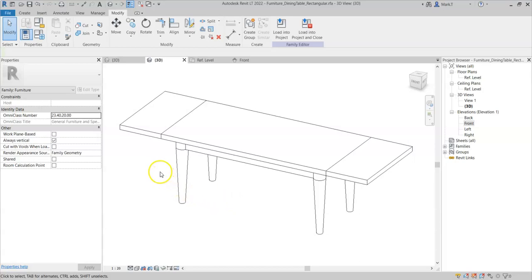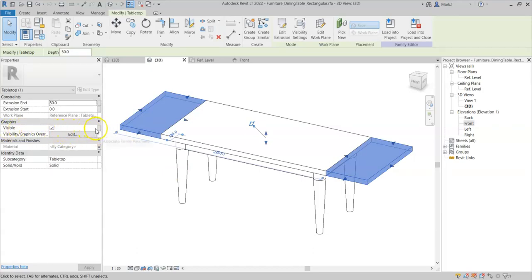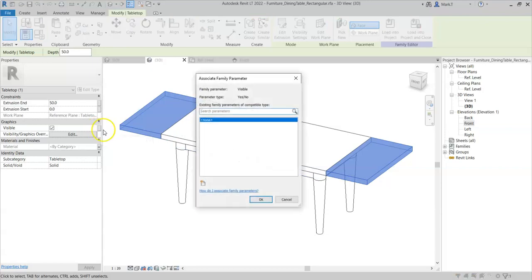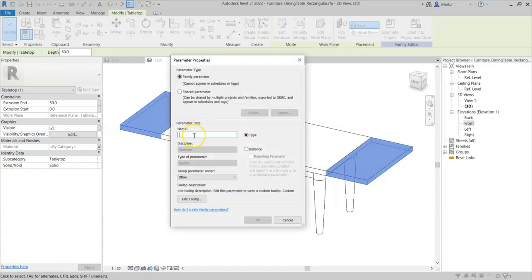In order to be able to choose whether this geometry is visible or not within a project, I need to assign the visible property to a parameter. So I can select the associate family parameter toggle. And there is no existing family parameter of a compatible type. So I will select new parameter and I will call this extensions.